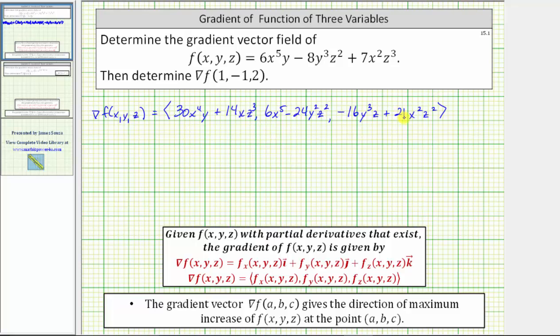Now we have our gradient vector field. We determine the gradient vector at the point (1, -1, 2), which means we substitute 1 for x, negative 1 for y, and 2 for z.